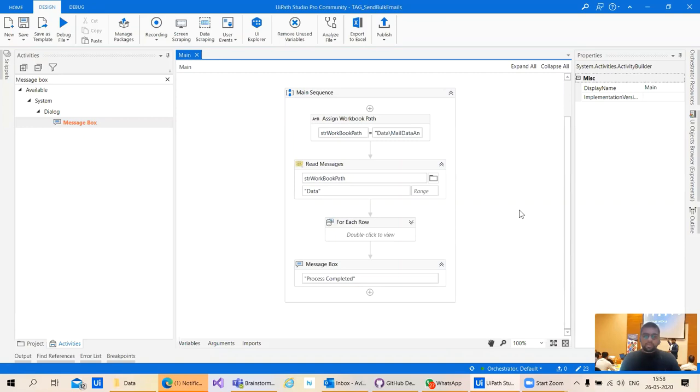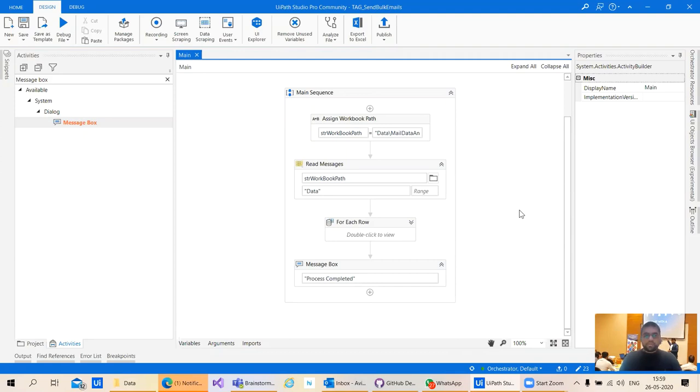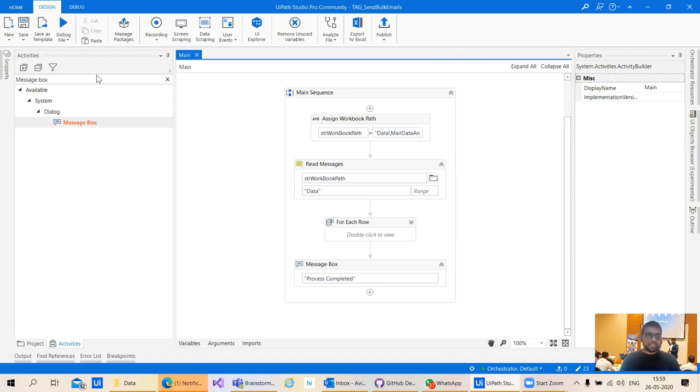The bot automatically reads the data from the Excel. If the mail sent value is empty, where there is no status, then all the mails will be sent to those particular items. The status will also be updated for you to review in later stages.